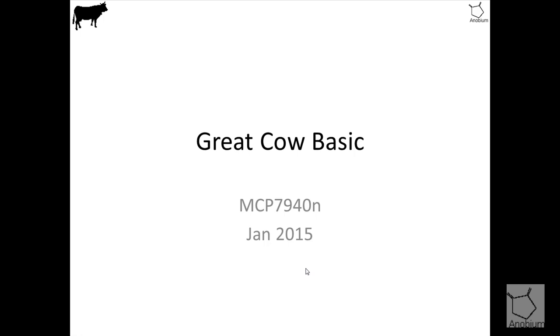Hello, this is a quick 10 minute tutorial, Greg Capasic, MCP7940 real time clock.